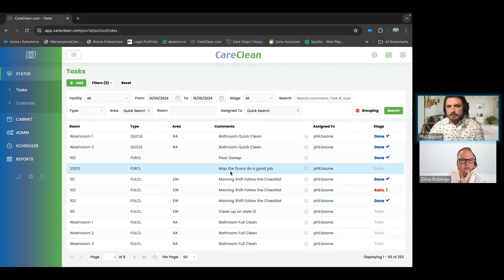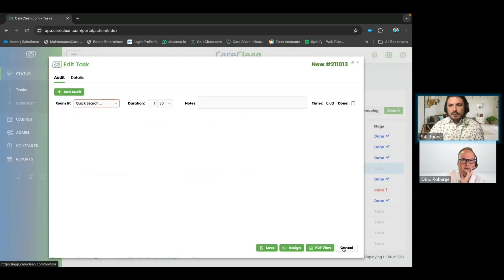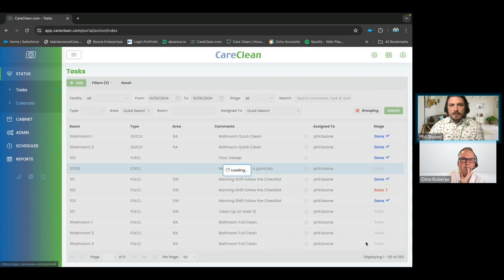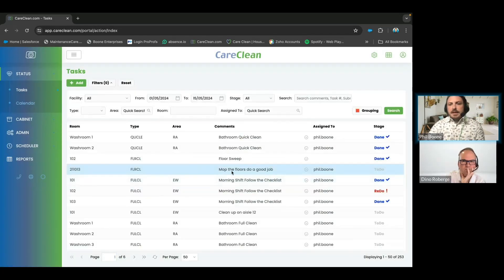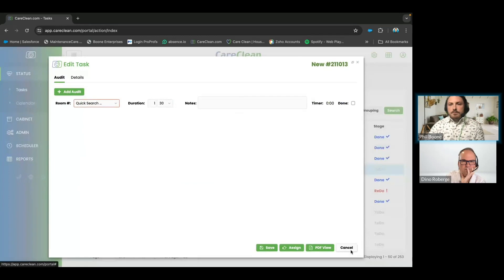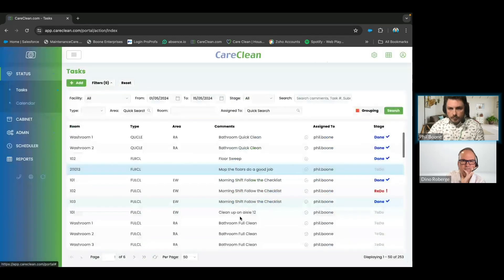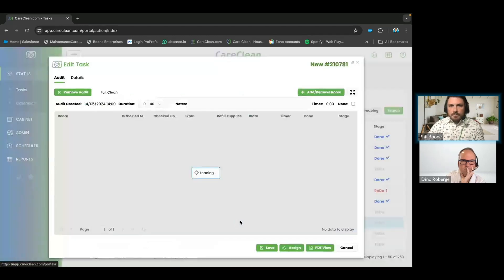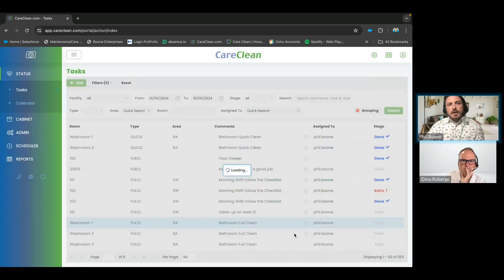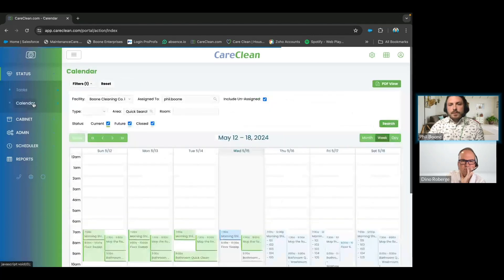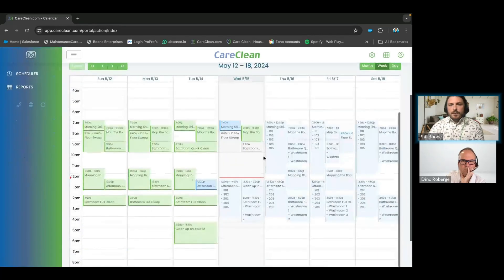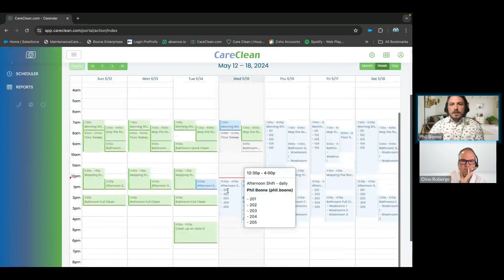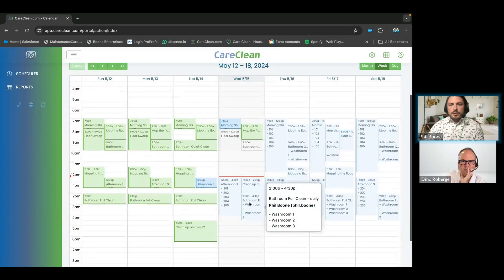To reschedule a task, we would have to double click and then go through the calendar view. So for your calendar view, you would then go to the clean that you wanted, and if you were looking to post-date it or postpone it to another time...